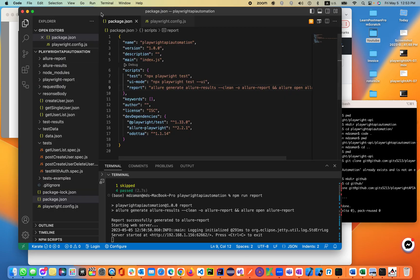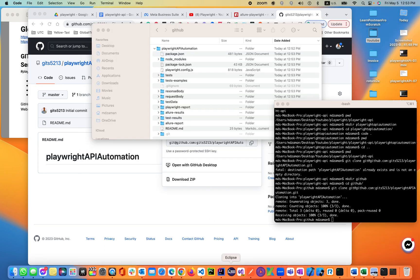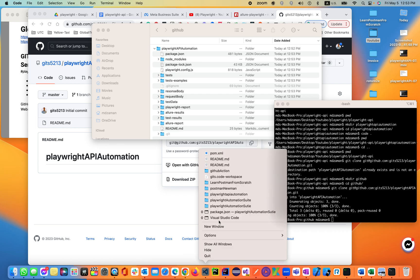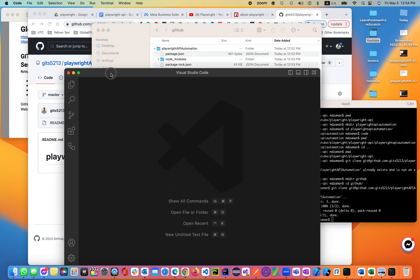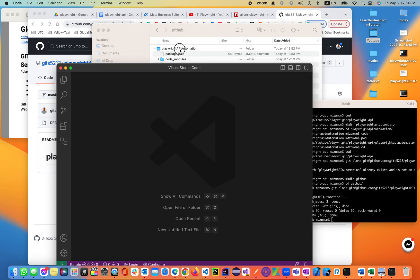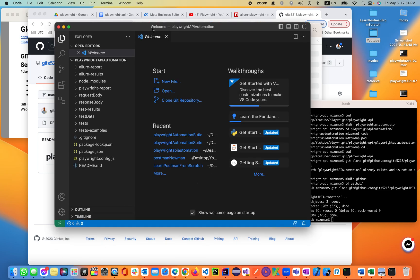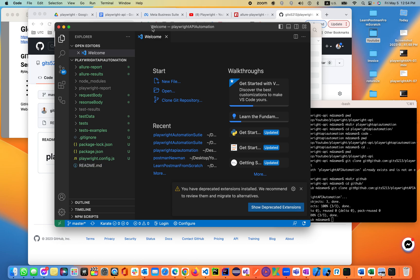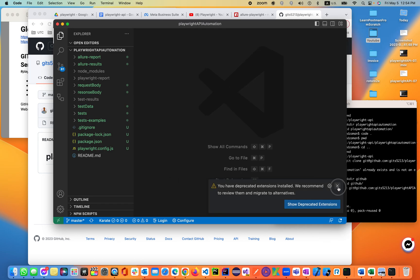This is the Playwright package — this is our code. Let's close it and open a new instance of Visual Studio Code. Inside Visual Studio Code we'll open this folder. Basically what I did: I created a GitHub repo, cloned it, moved the code inside the folder, and now we're opening the GitHub repository with Visual Studio Code.